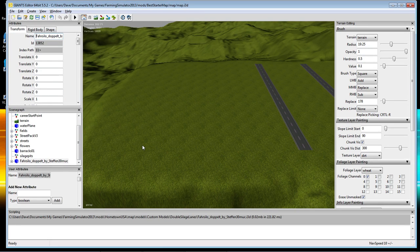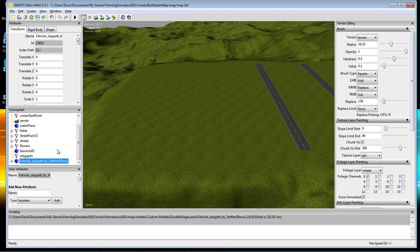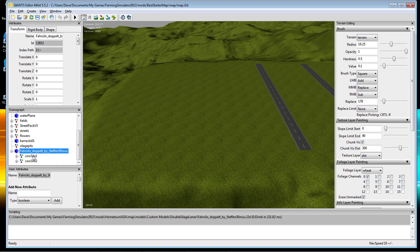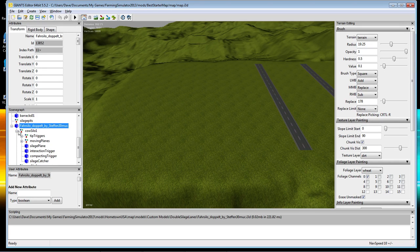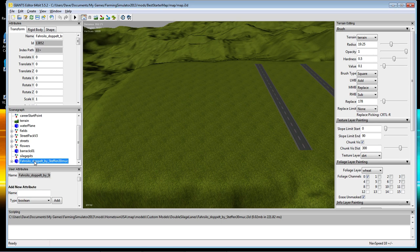Now what that's going to do is load everything you need — the hierarchy of the solid pit. If you look at the solid pit here, it has two silos, tip triggers, moving planes, and all the compacting triggers. It has everything built into this model, so it's really a good model to work with.